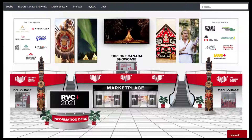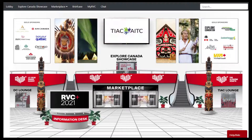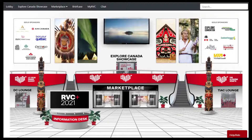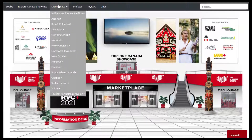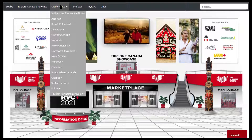From the lobby you have three different ways of accessing the marketplace. You can click on the marketplace doors which you see right here front and center. You can use the marketplace menu item in the top menu, and this menu will follow you around throughout the virtual event.